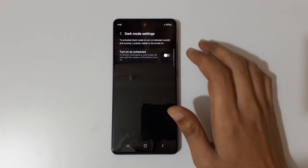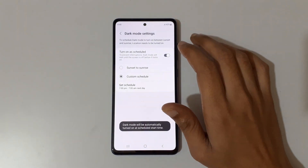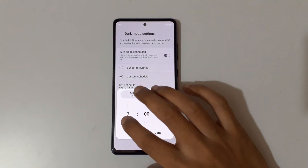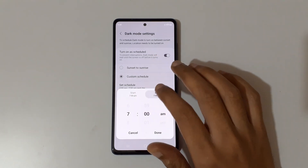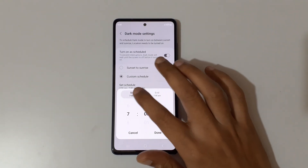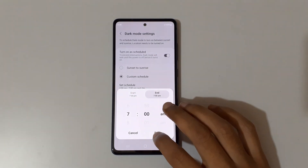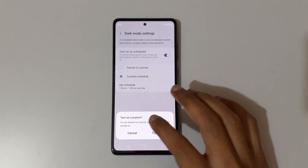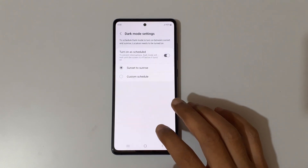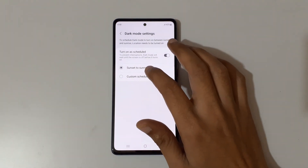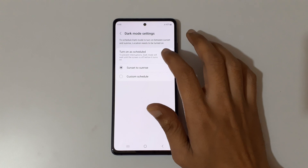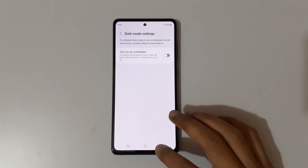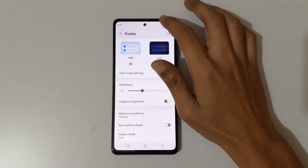To prevent interruptions, dark mode will wait until the screen is off before it turns on. Tap there to turn it on. You can set a custom schedule with a start time and end time, or you can use the sunset to sunrise option — turn on location to set it as sunset to sunrise.